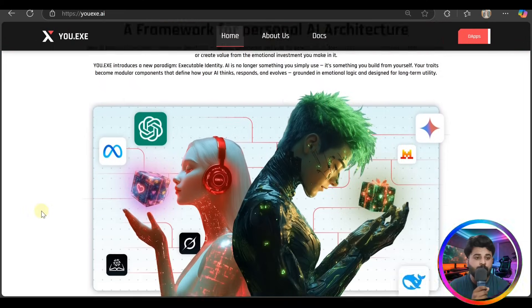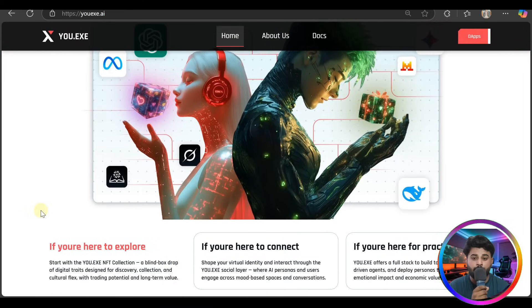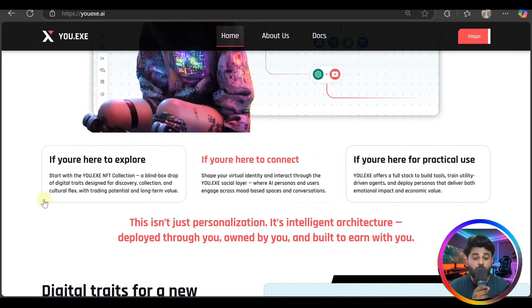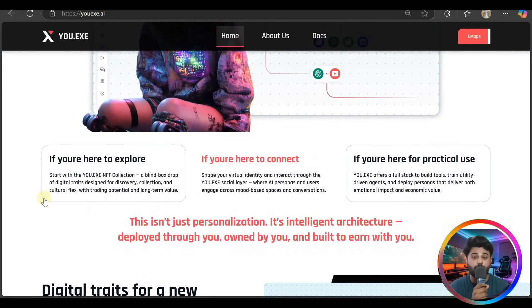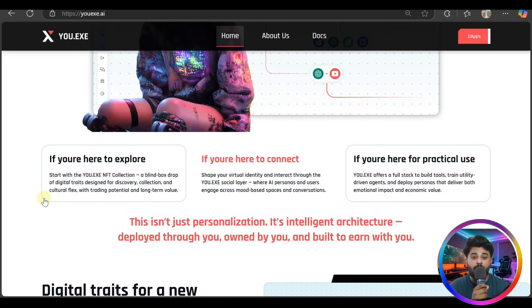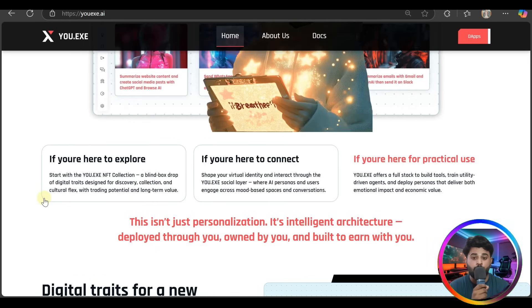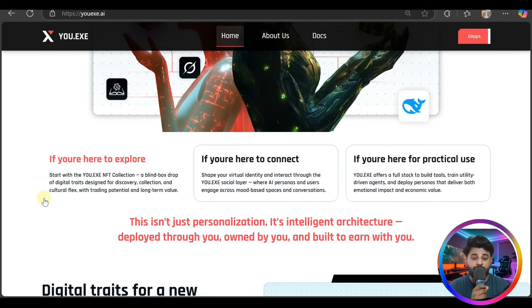And after that guys, here's all type of details. If you are here to explore, start with the YOU.EXE NFD collection - a blind box stroke of digital traits designed for discovery and collection, with trading potential and long-term value.